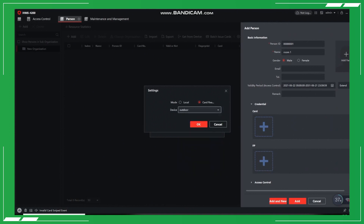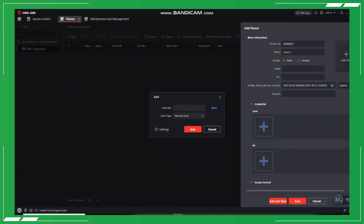After adding the card, remember to bind the user to one indoor station and input the room number.